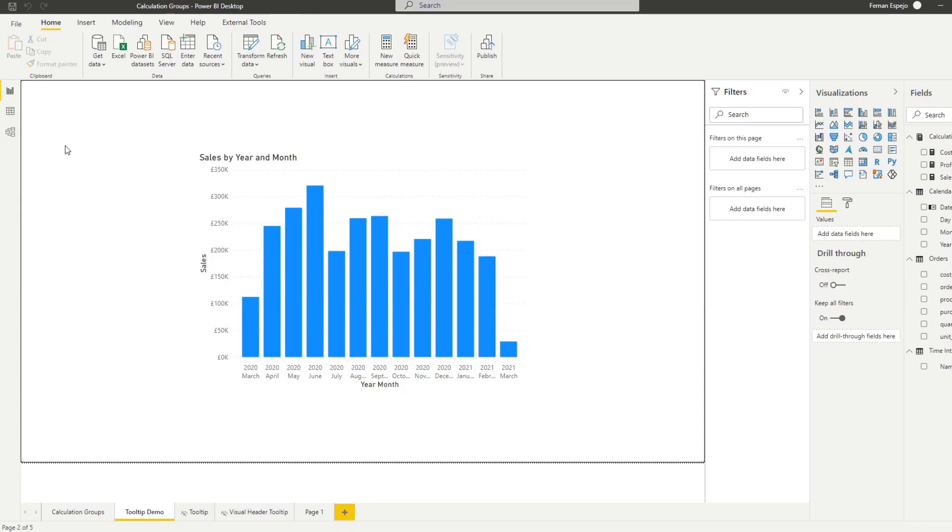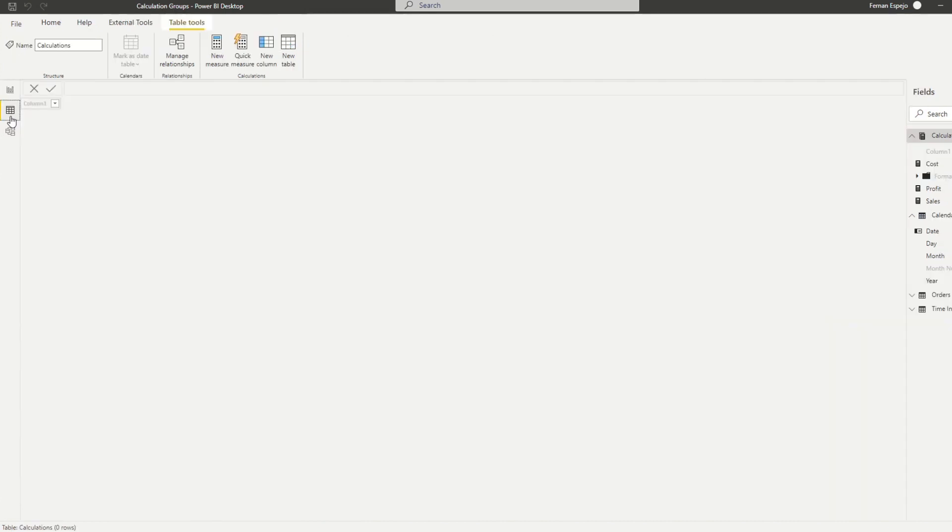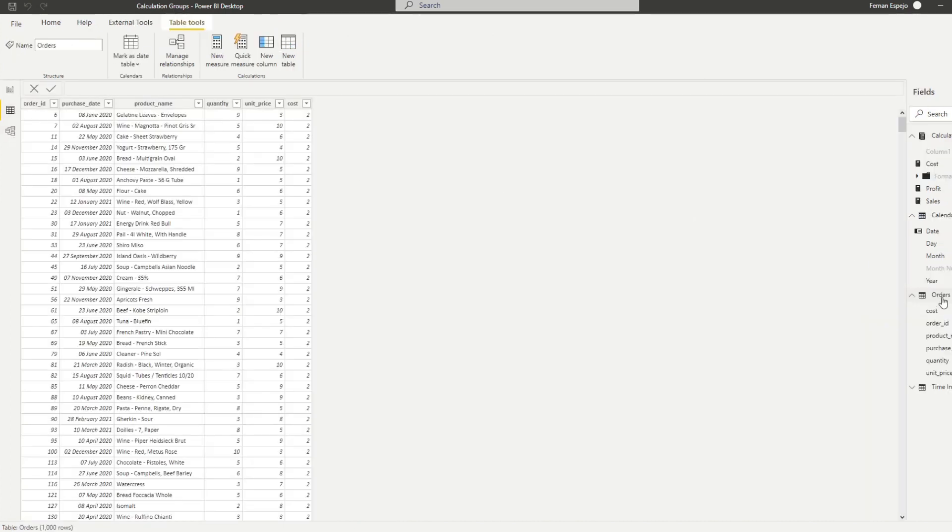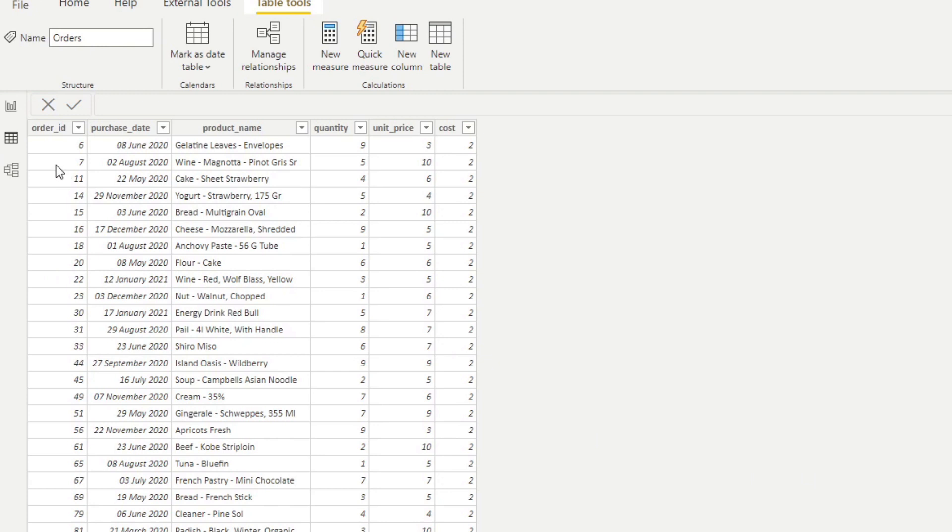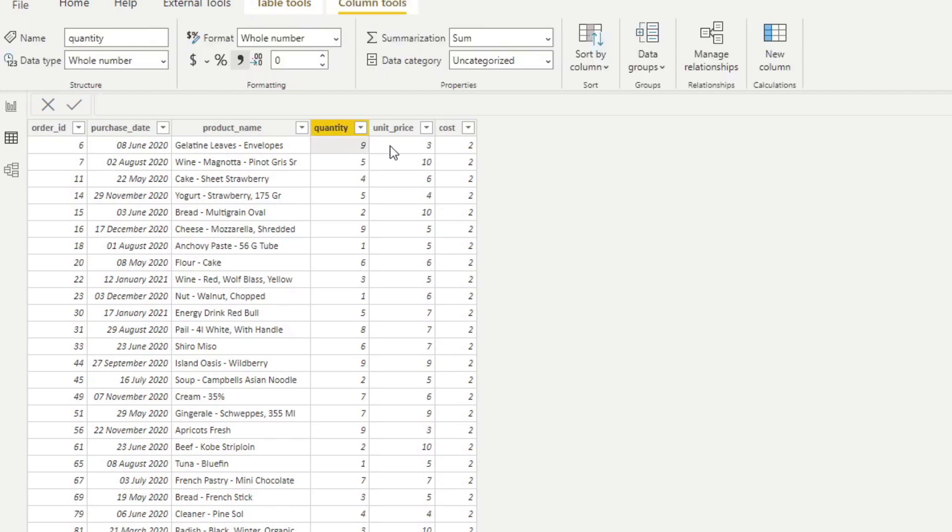So let's go through this demo that I prepared for you today. We have a very simple data model here with some information about orders. We have different orders here of different groceries, how many you ordered, how much it's for, and the cost of the sale.